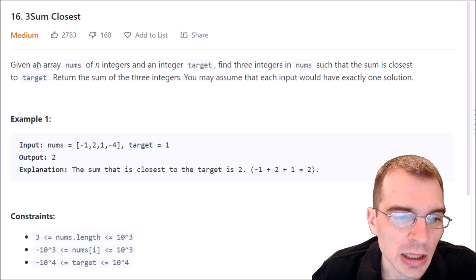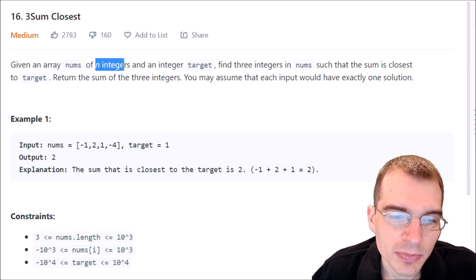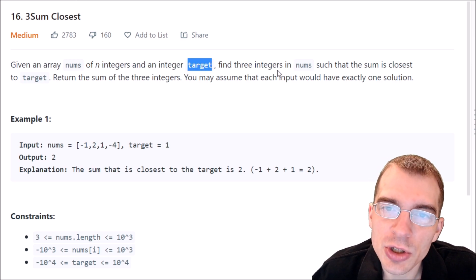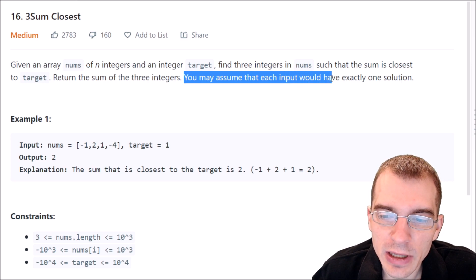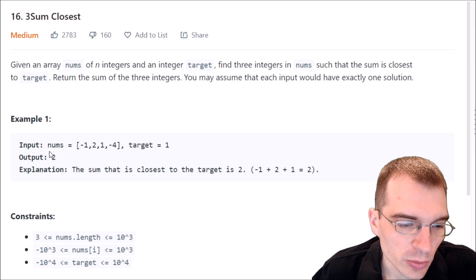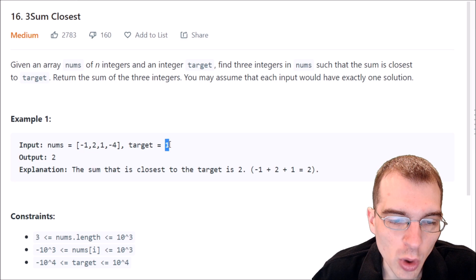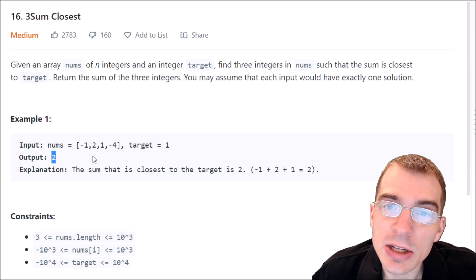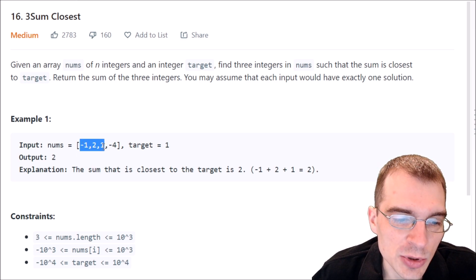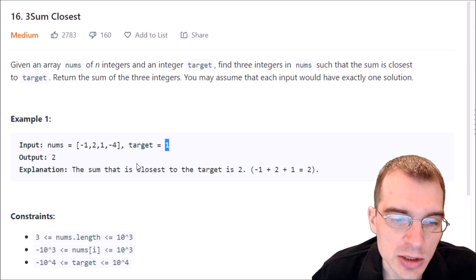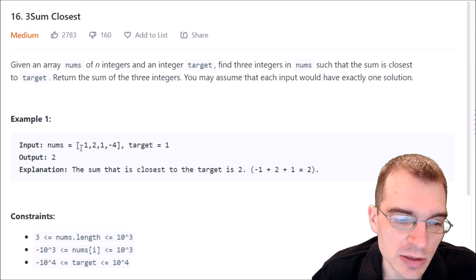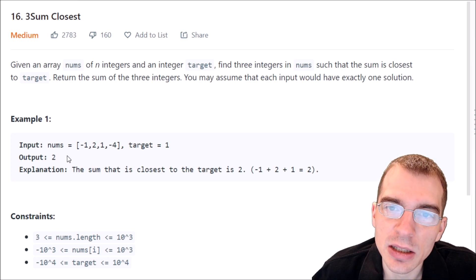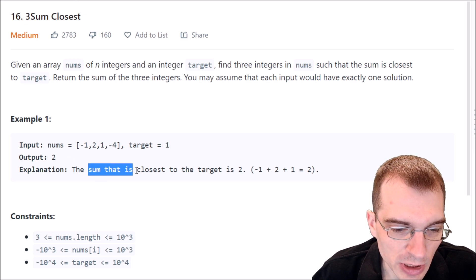Let's start by reading the problem description. Given an array nums of n integers and an integer target, find three integers in the nums array such that the sum is closest to the target. Return the sum of the three integers. You may assume that each input would have exactly one solution. In example one, we have an input array of four numbers and a target value of one. The output is two, meaning two is the closest sum to our target of one.